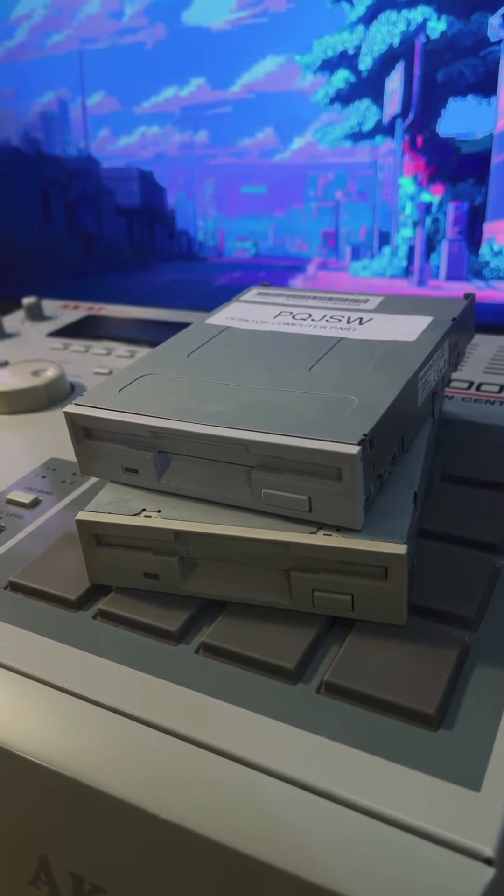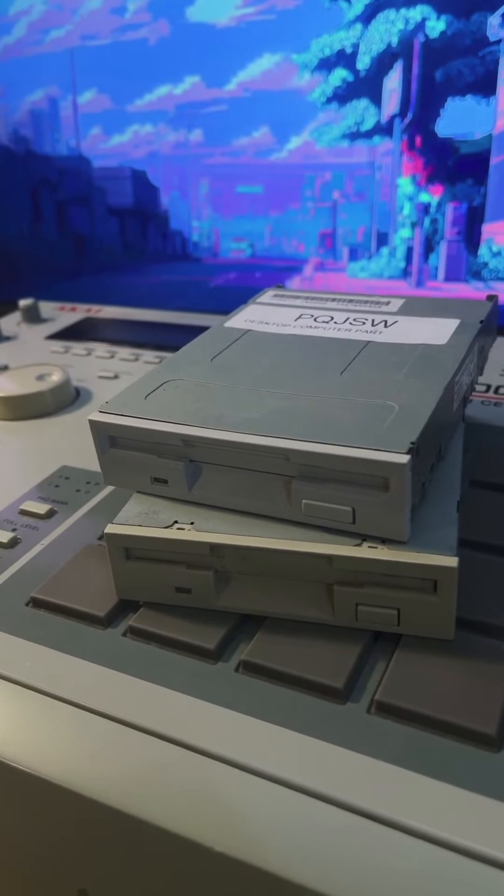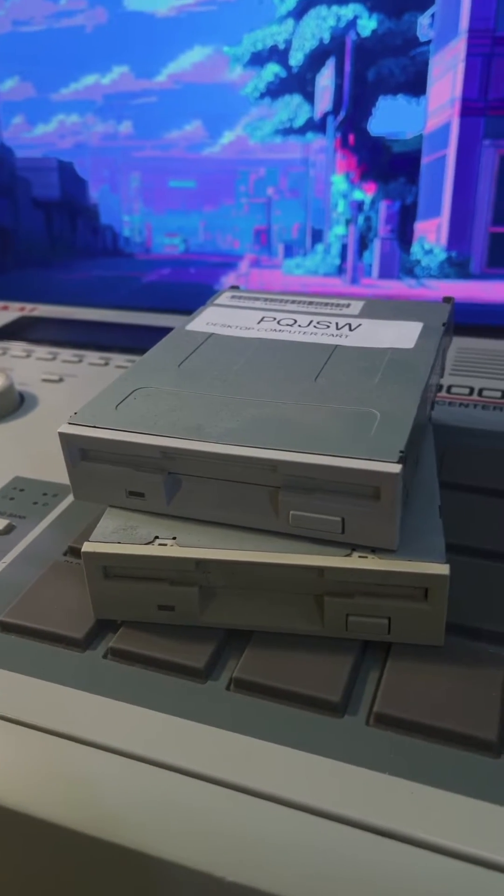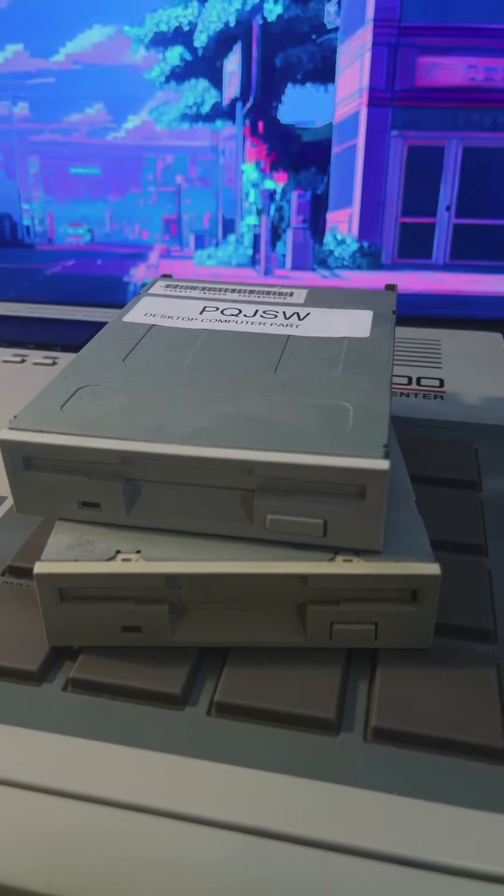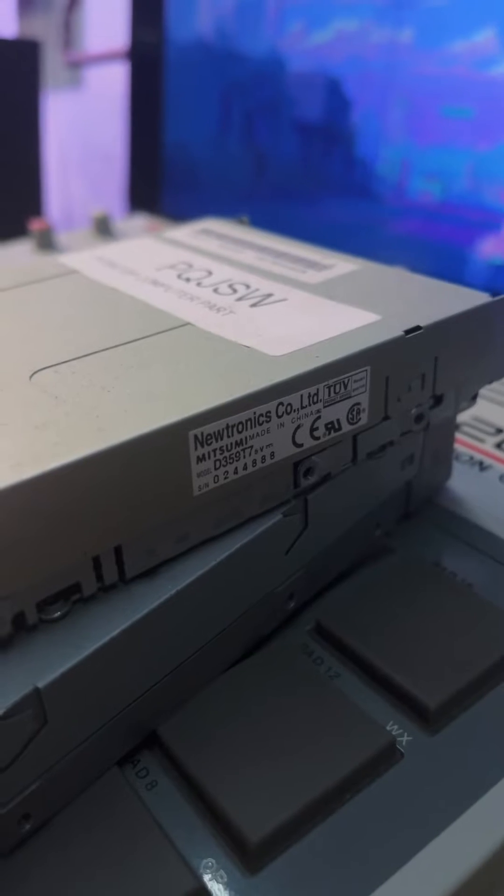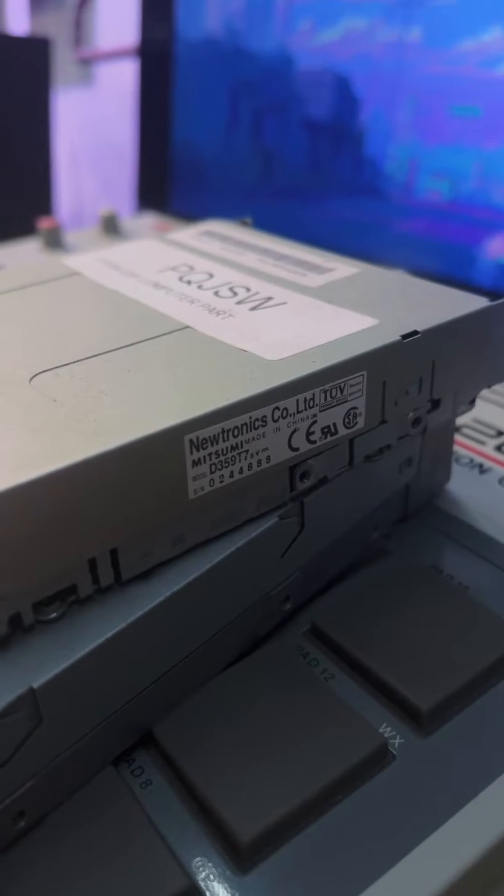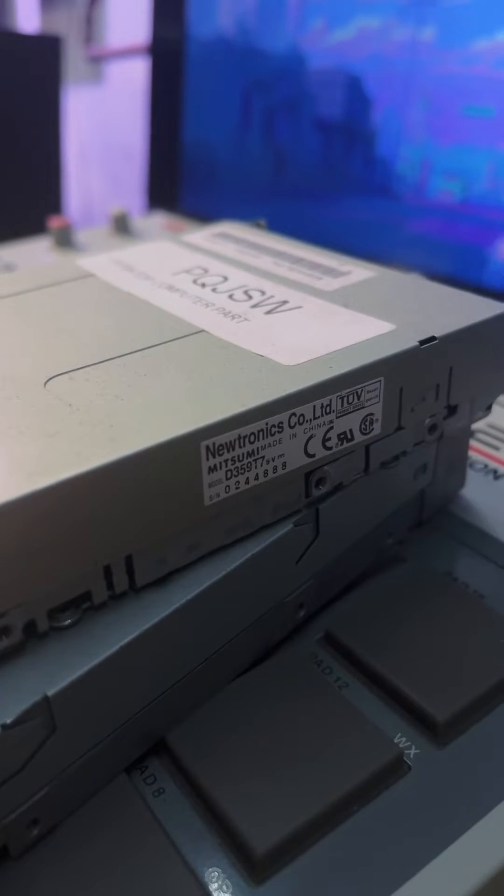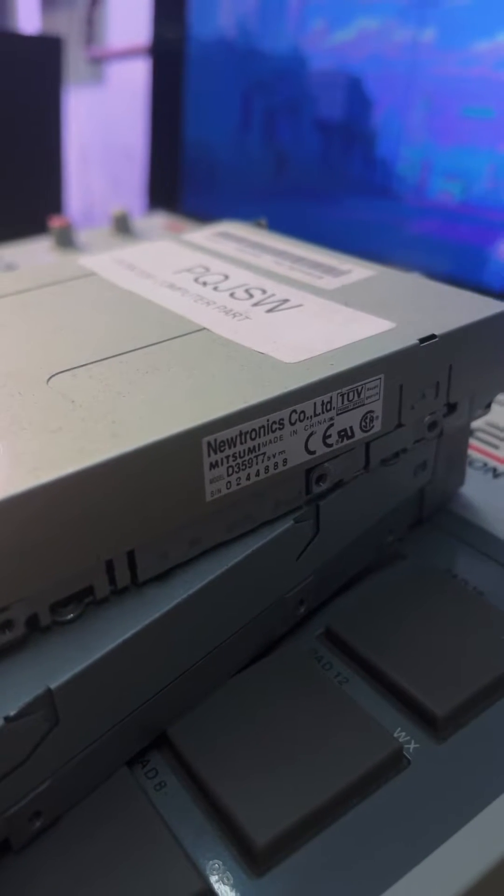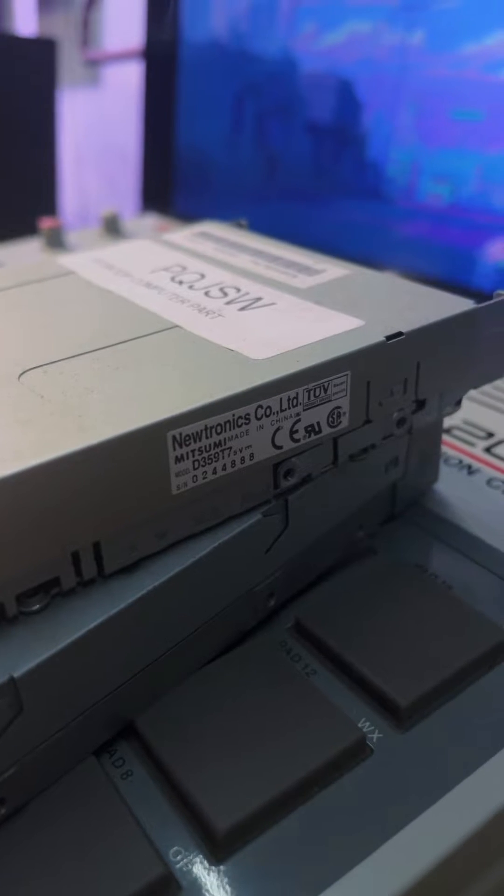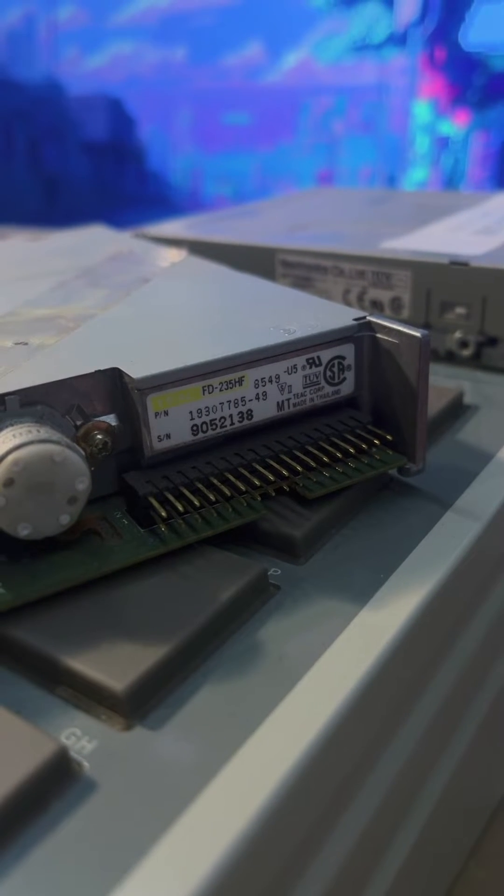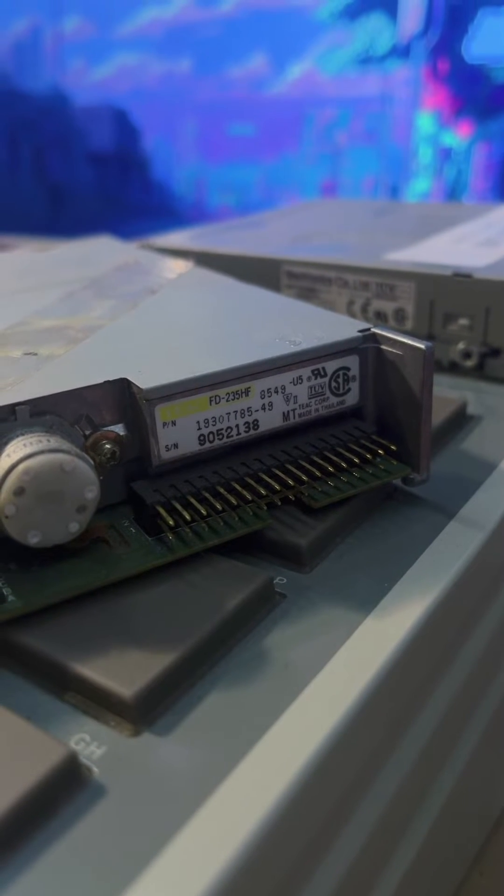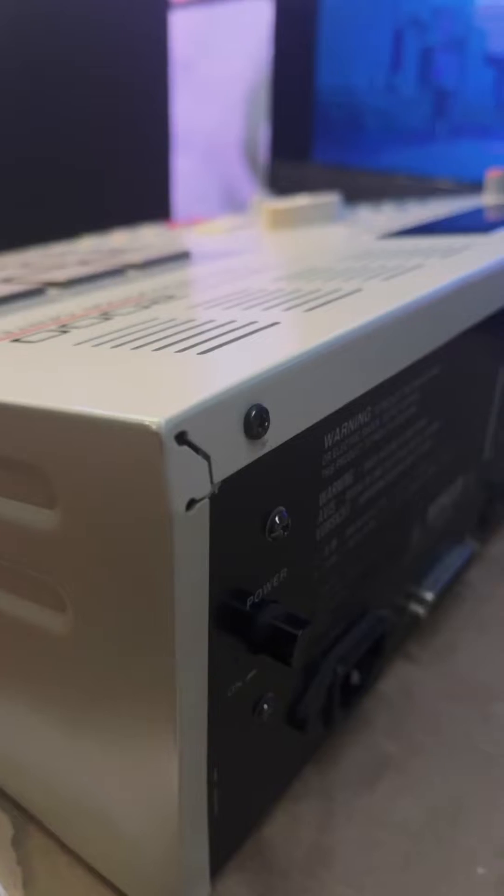MPC2000 users, if you're replacing a bad floppy drive, save some money and don't look for a TIAC brand replacement. Go for a Mitsumi Neutronix D359T7. They're easier to find than the original TIAC 235HFs, they're dirt cheap and they work great.